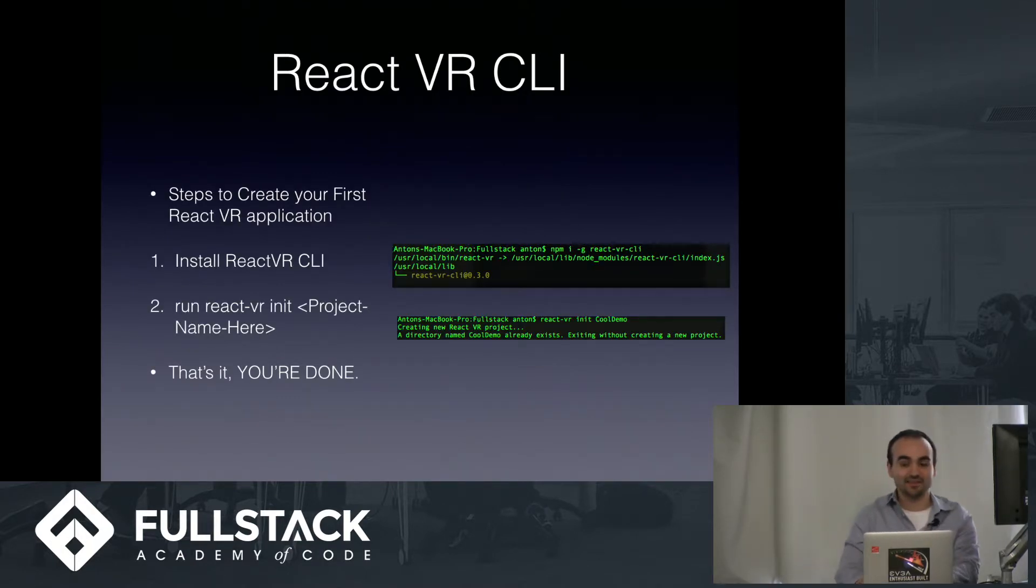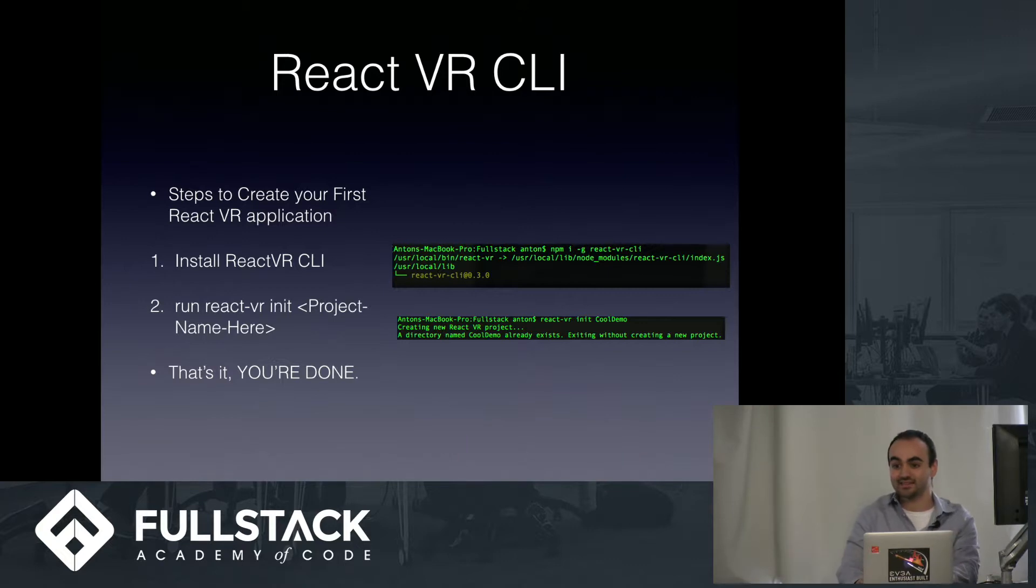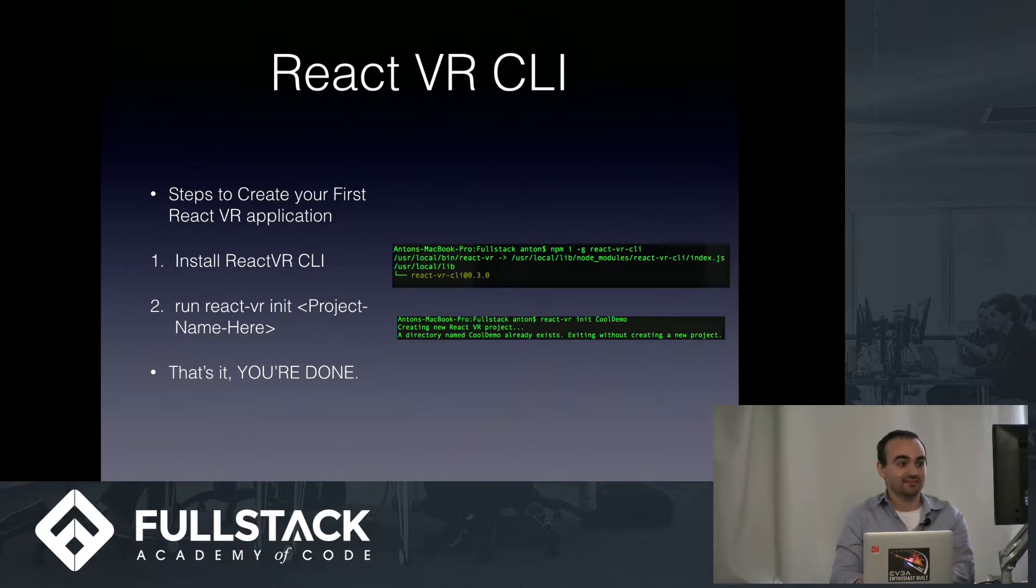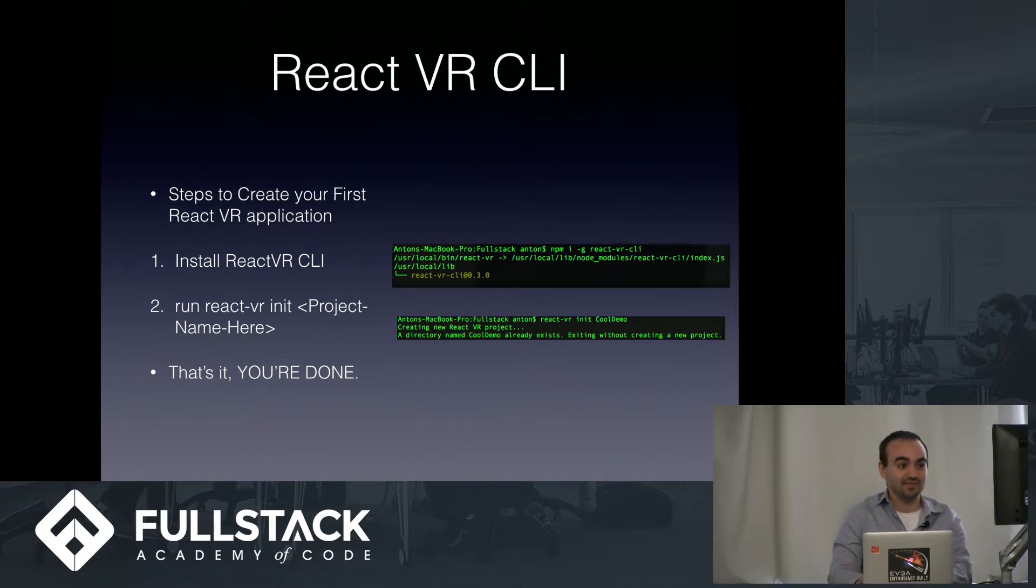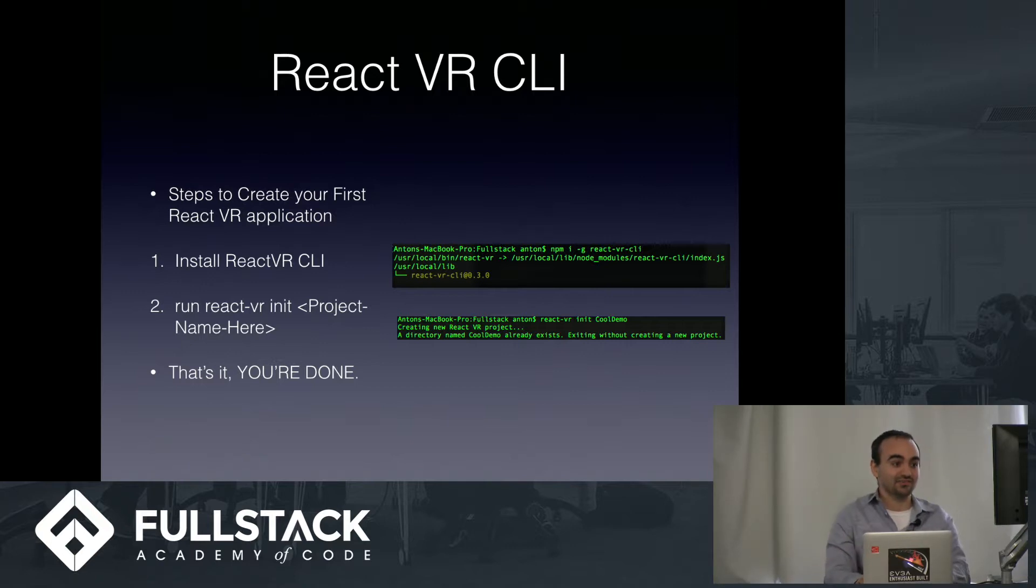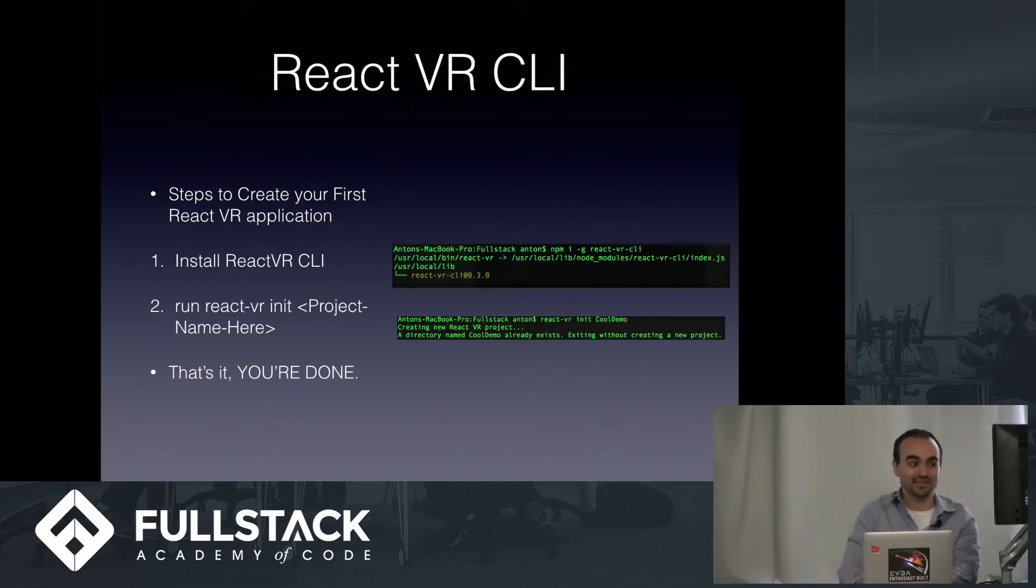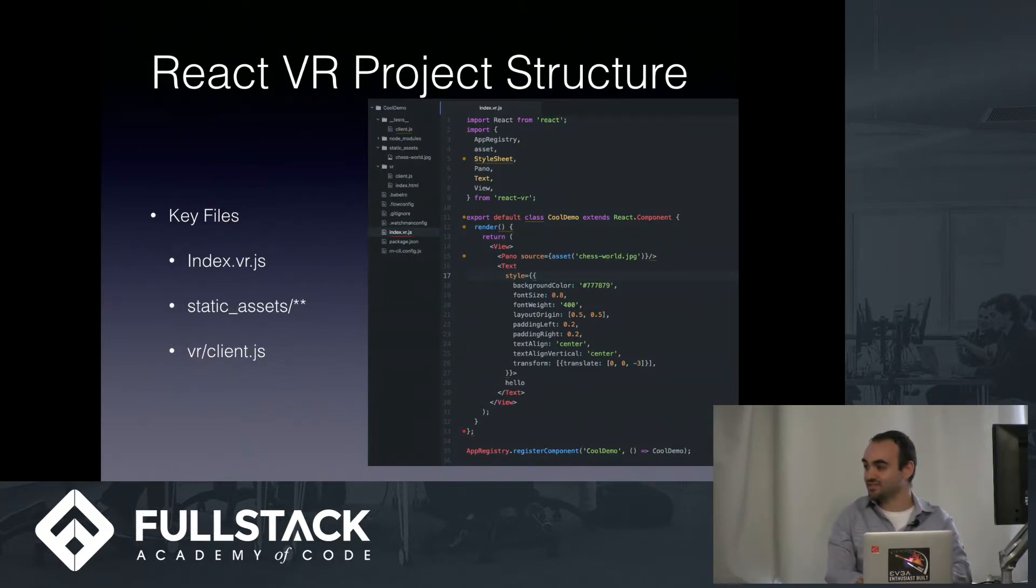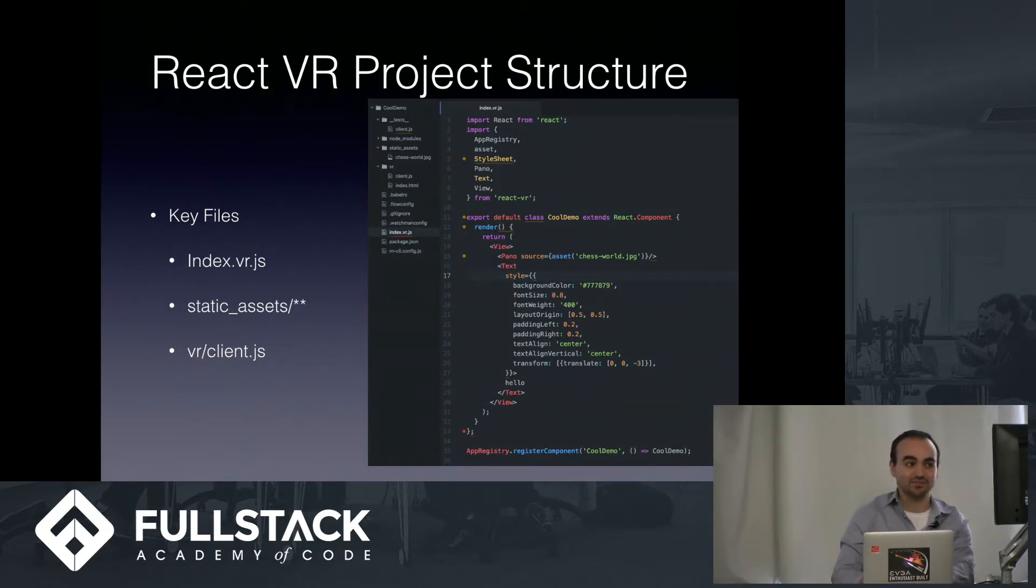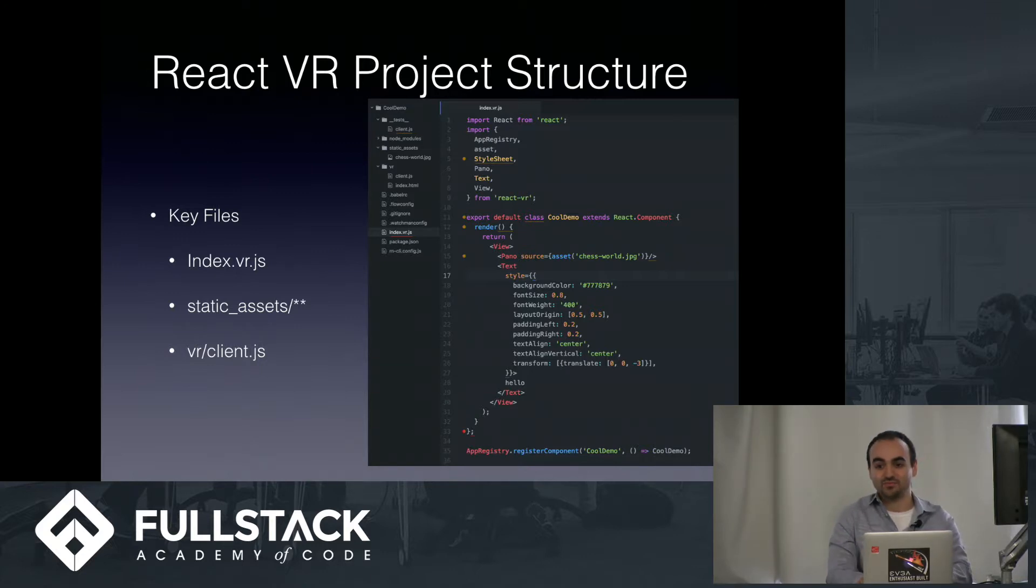Another thing I really like about React VR is this super handy CLI tool, and you can basically get the scaffolding up for your React VR application in two steps. It's just npm install React VR CLI, and then you just React VR init whatever you want to call your project name. That's it. You're done. And you can see on this slide, this is the scaffolding that you can get from the React VR CLI tool.